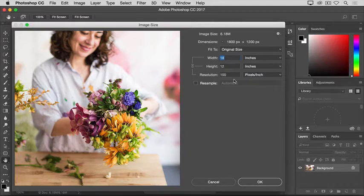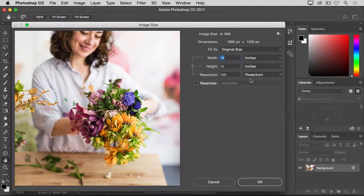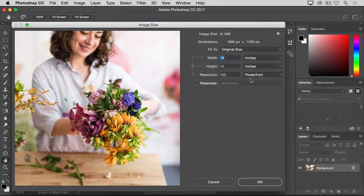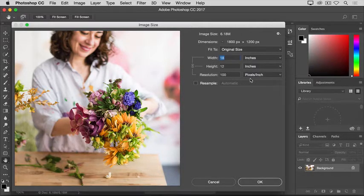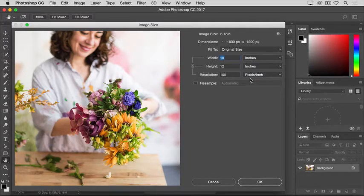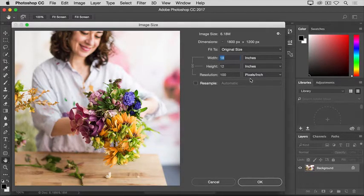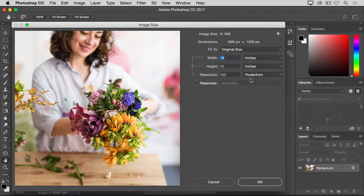This is telling us that resolution is a particular number of pixels per inch. In this case, 100 pixels per inch. Another way to say that is that if and when you print this image, 100 pixels out of the total 1800 across and the total 1200 down will be assigned to every printed inch horizontally and vertically.